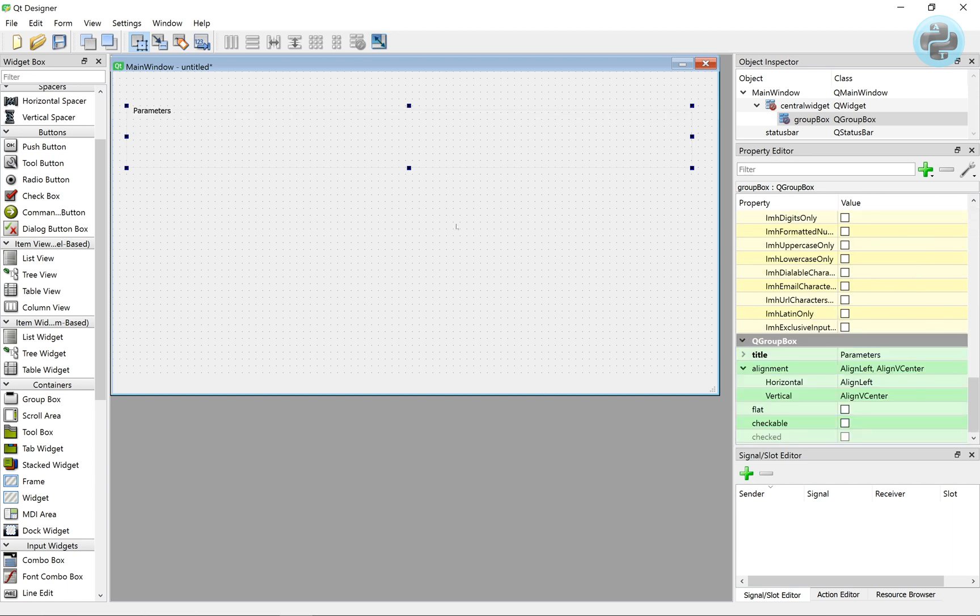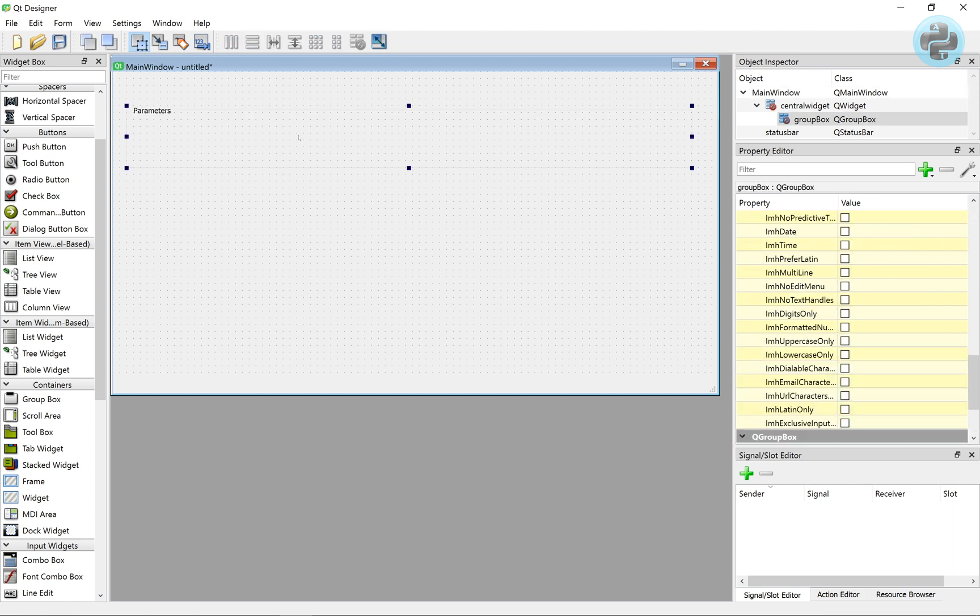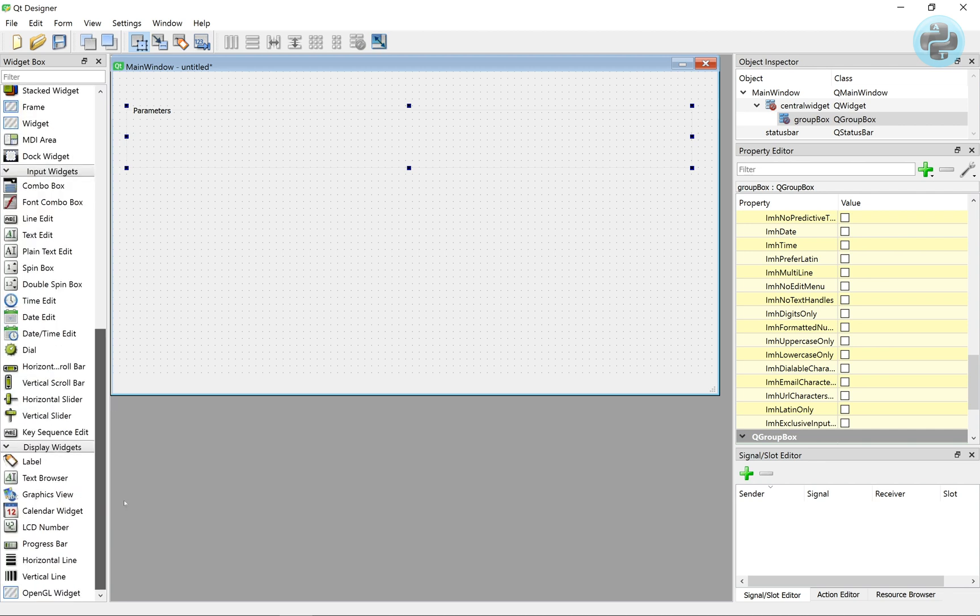At the top, we can give a title using the label taken from the display widget.